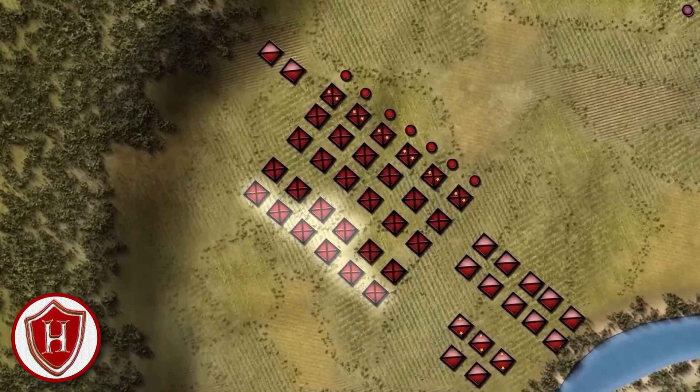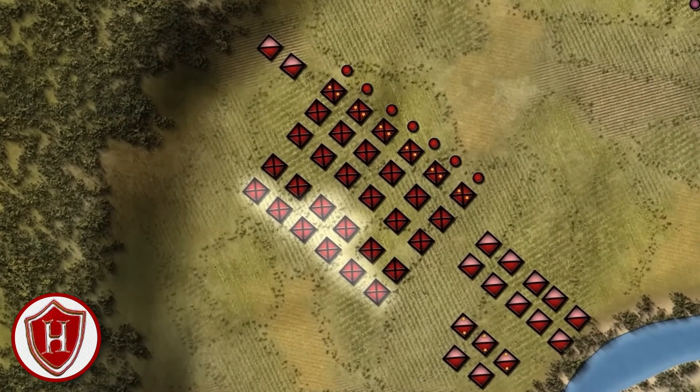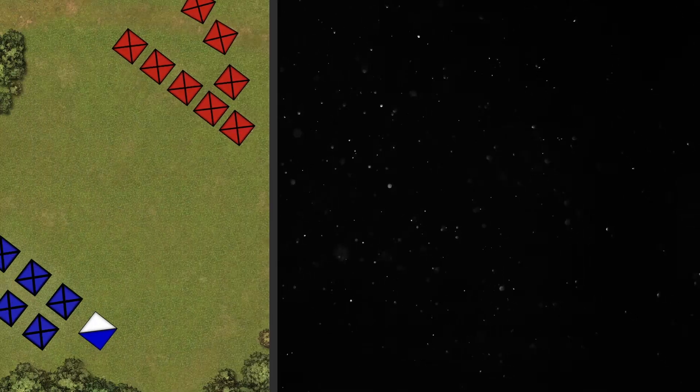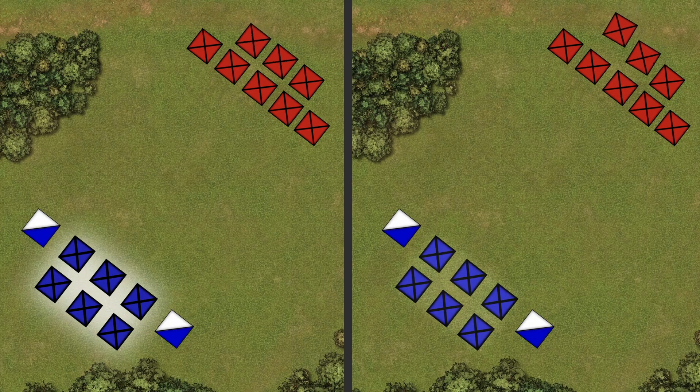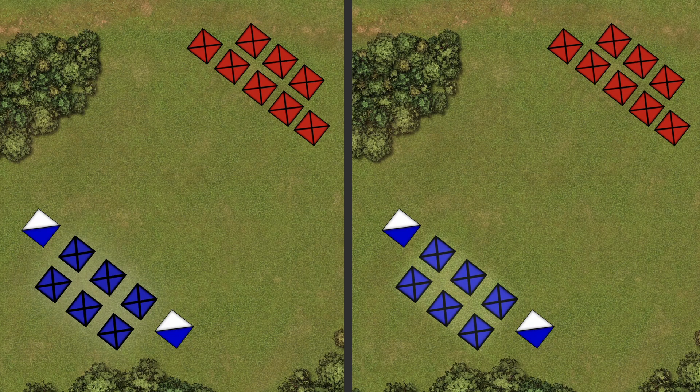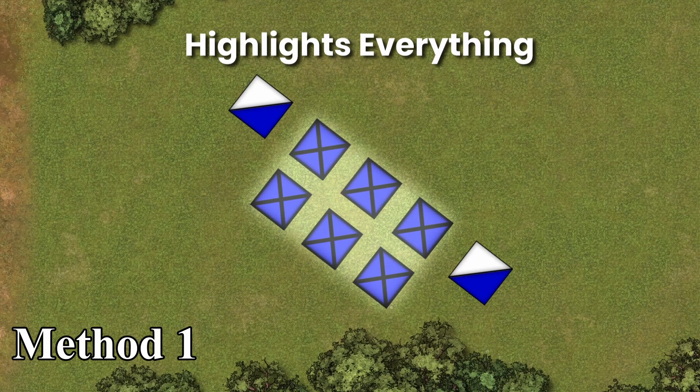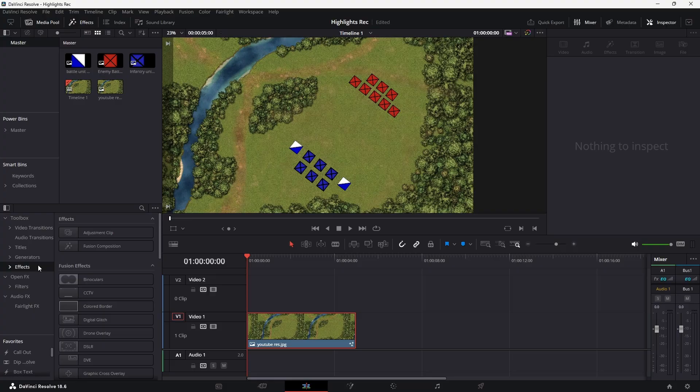Let's recreate this highlighted effect for free in DaVinci Resolve. I'm going to show you two ways of doing this. Both give slightly different results. The first is the quick method and will give a highlighted overlay.